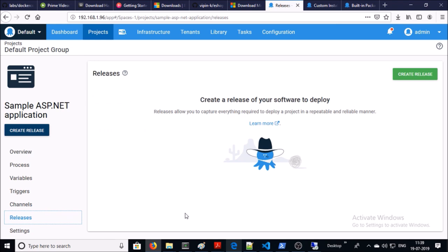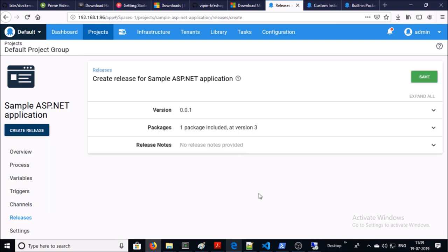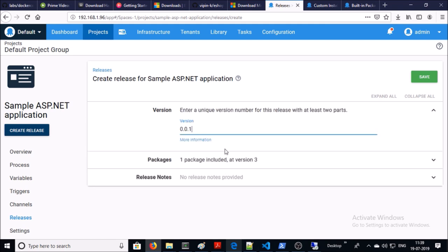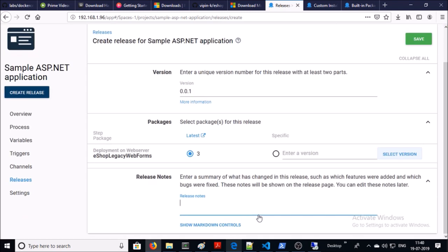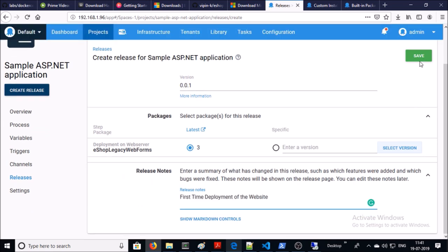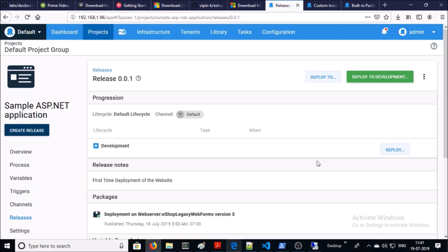Now go to Release and create a release for your environment. Give the version name of the release — I am okay with the default. Select the package you want to use in this release. At this moment we have only one package and it is the latest one. If you have multiple artifacts or releases, you can select which one you want to use for this deployment. Add release notes if you want, then go ahead and save it. We are now ready to deploy this artifact or package to the target machine.